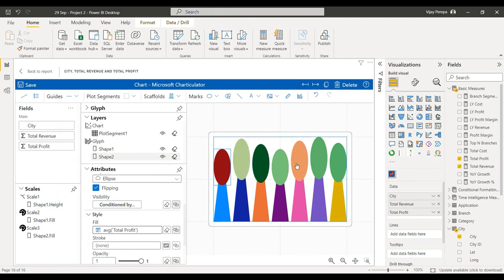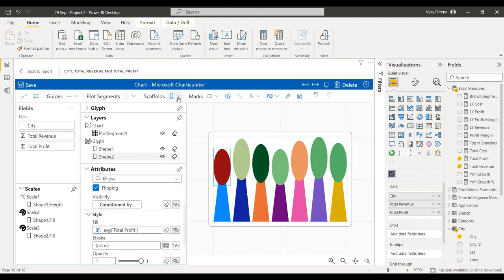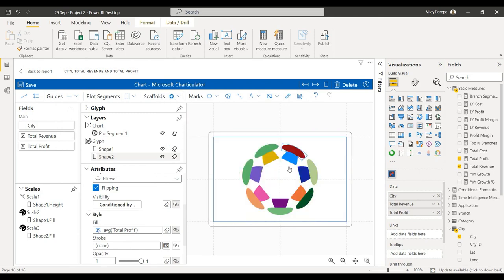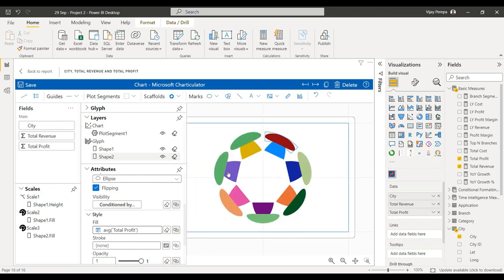I need to change this like a circle, so for that I need to go to scaffolds, select polar, drag and drop on it, and the mushroom is ready.